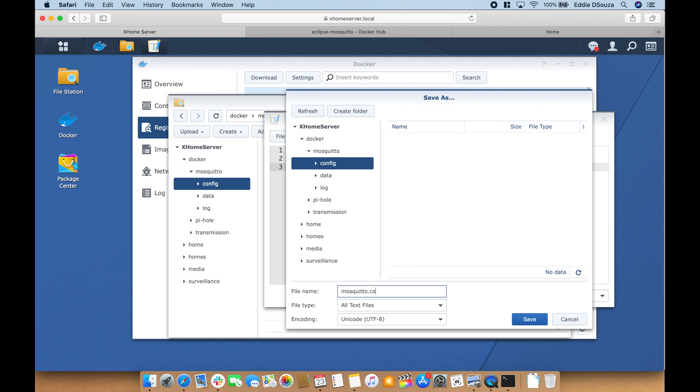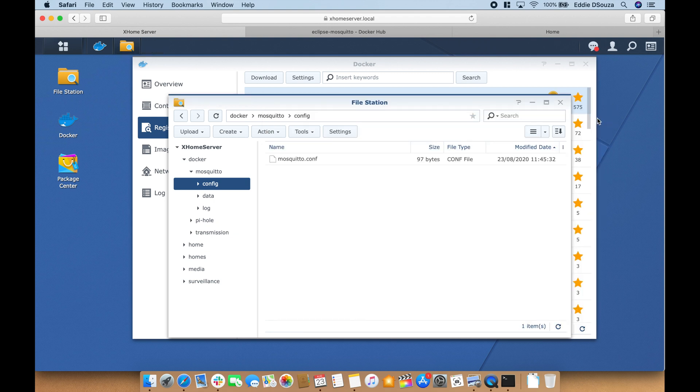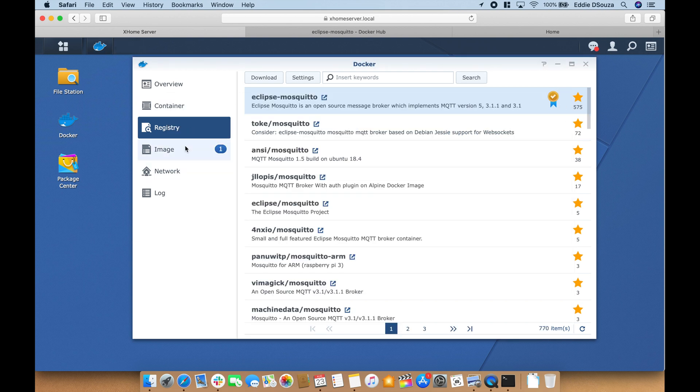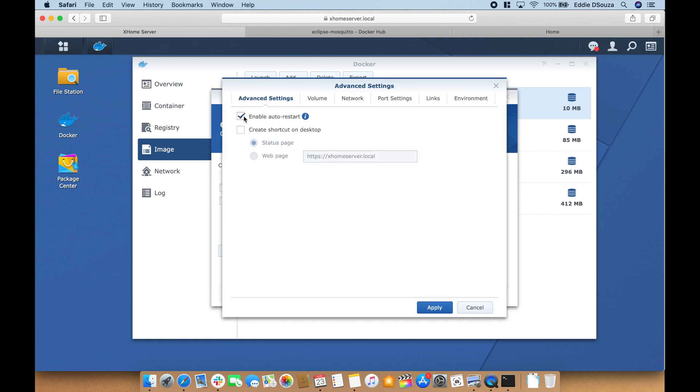Let's close this. Let's go to the image and double-click. In advanced settings enable auto restart.